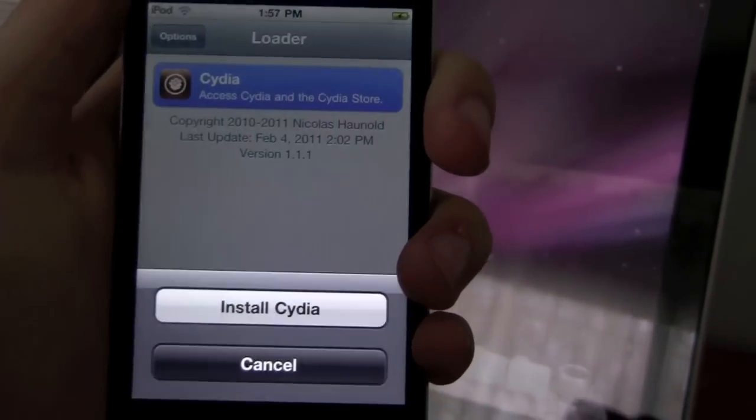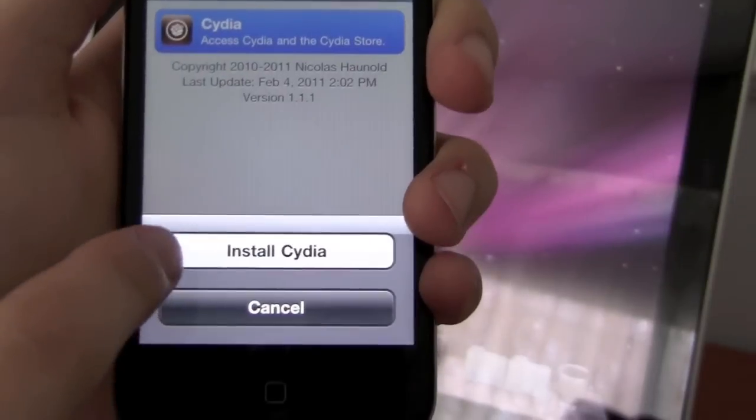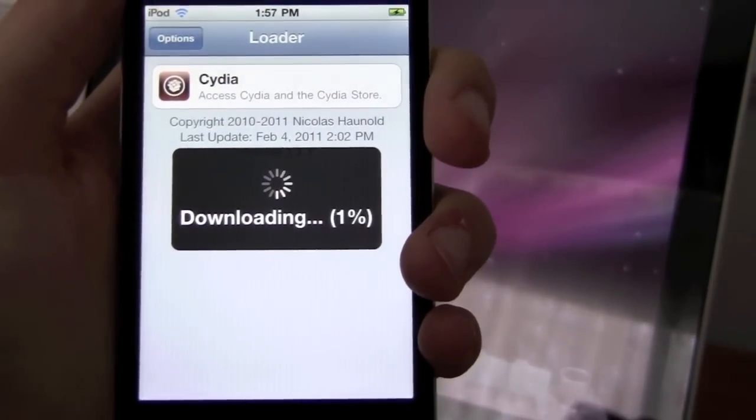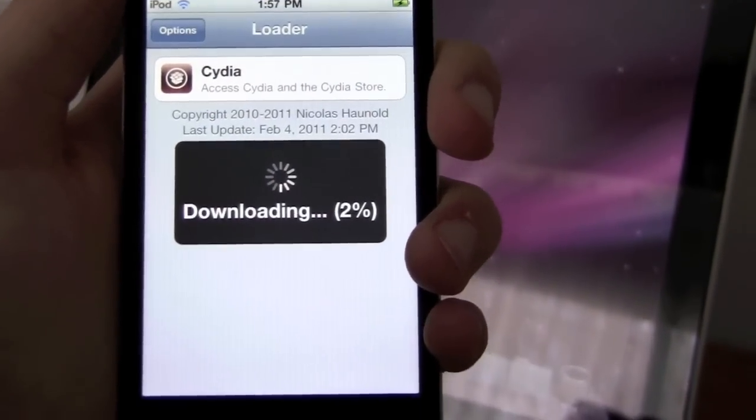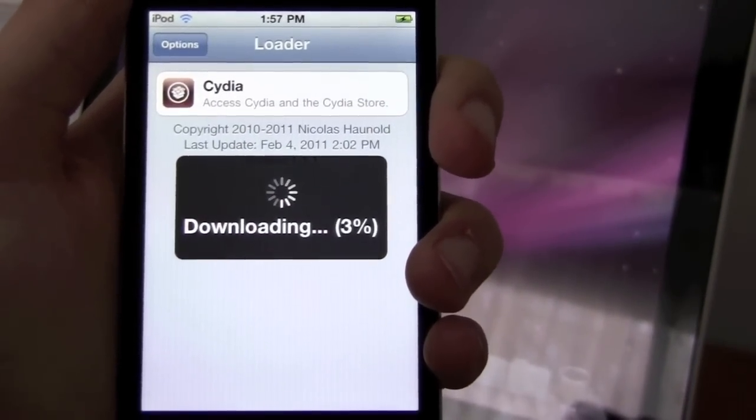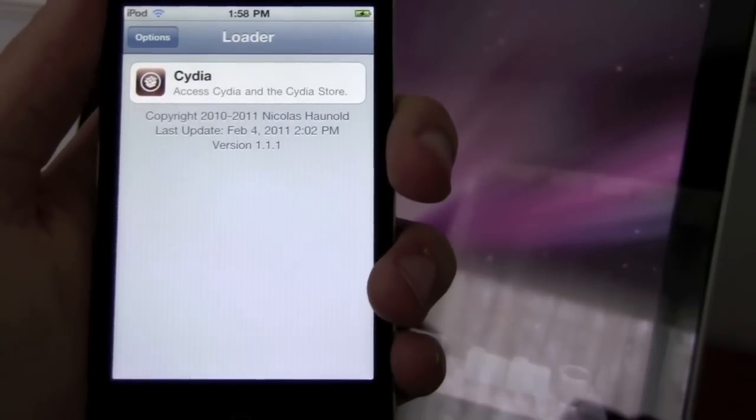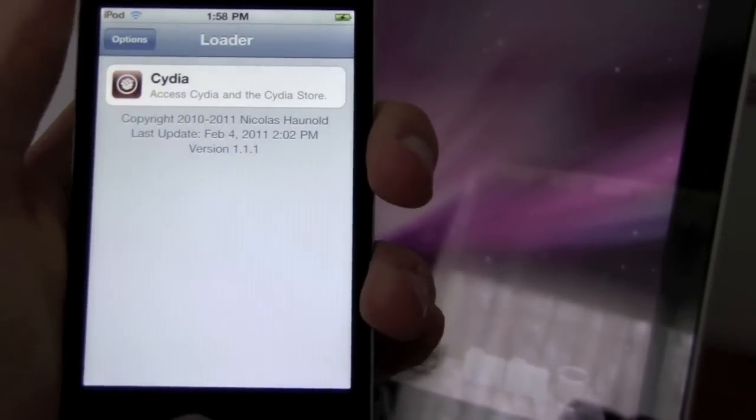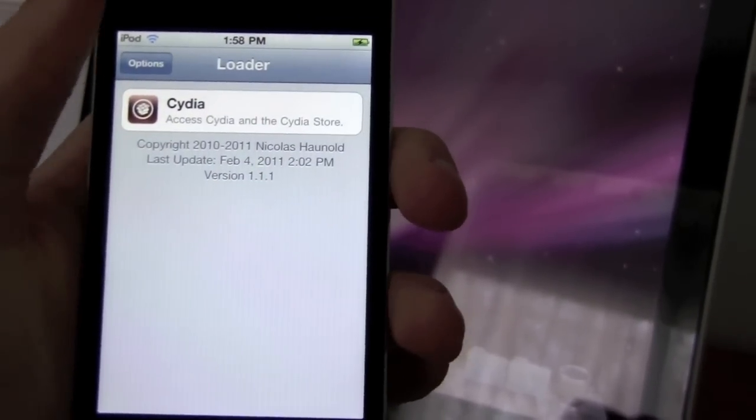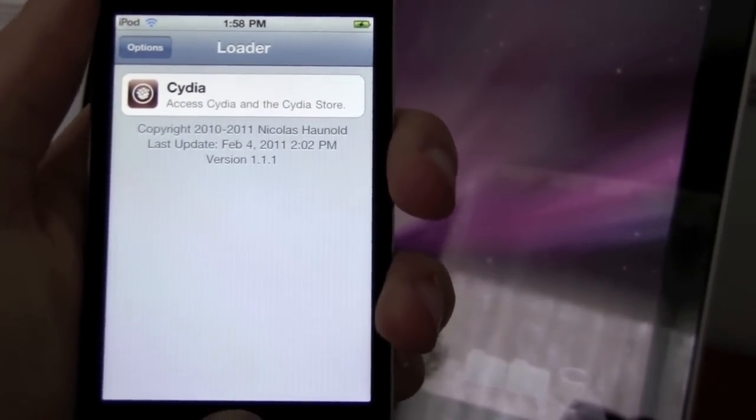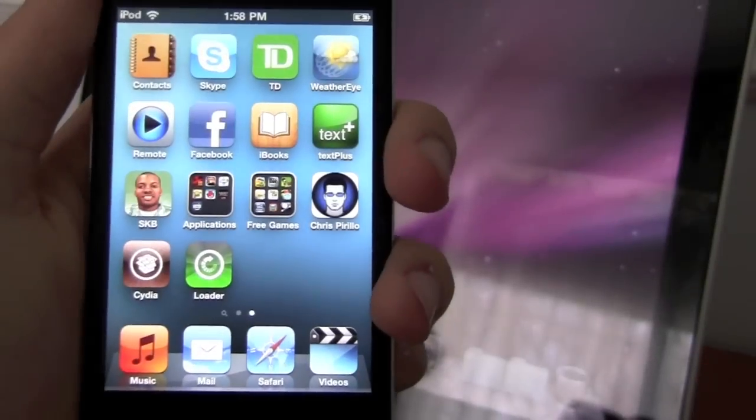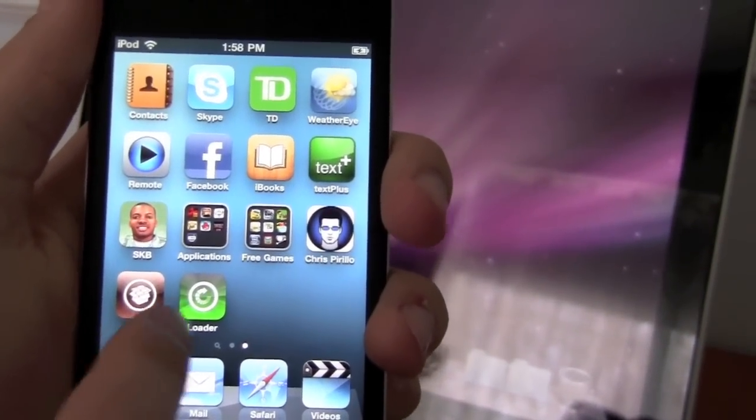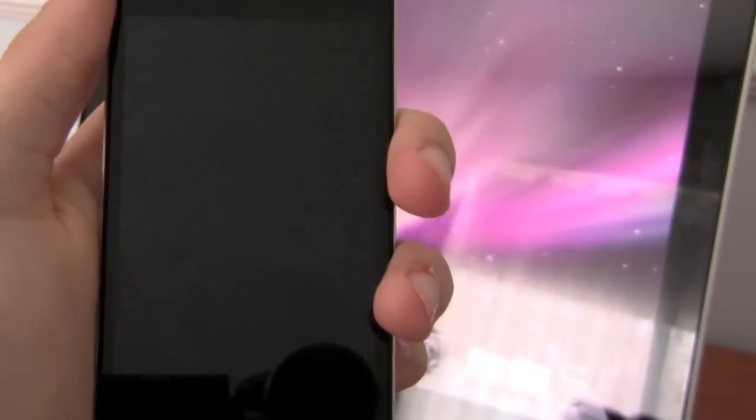And click Cydia. Install Cydia. So now Cydia is finally complete. It installed Cydia on your phone. So, if Cydia is there, it's gonna reboot your device.